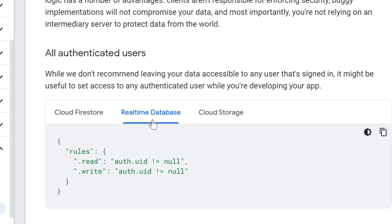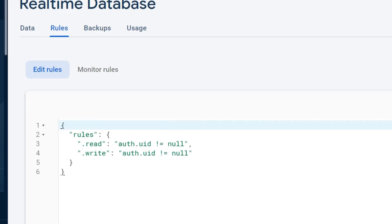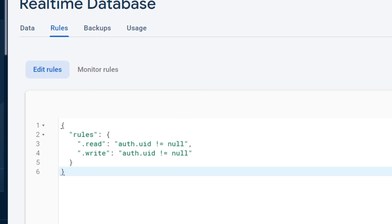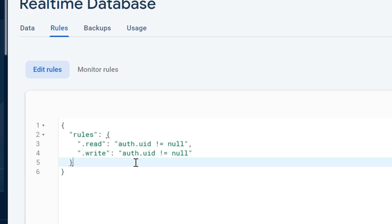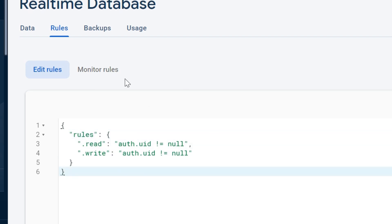Now I will show you the rules of my social media application from my recent playlist, as a lot of people wanted to see what exactly I'm doing. Here you can see the social media project, and this is the rule for the Real-Time Database. I am using authentication, meaning only authenticated people can use my database. These same rules I'm also using for Storage and Cloud Firestore.